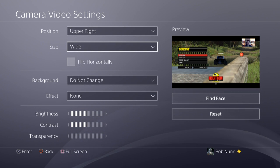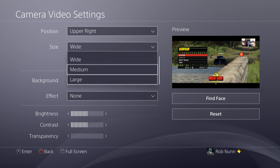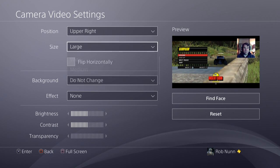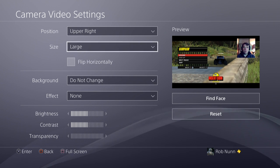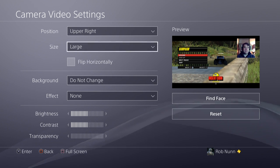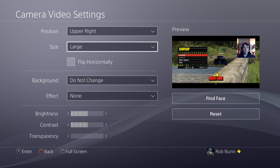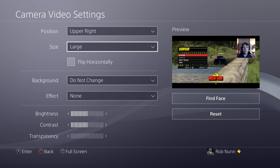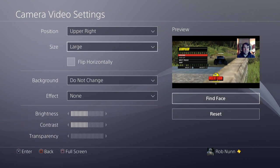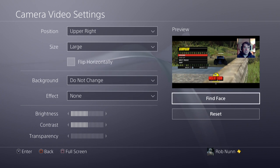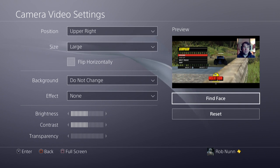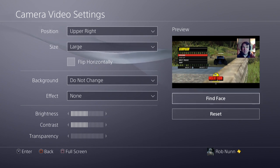You can have wide, you can have large — that's a bit scary, isn't it! Now, you may find that with the positioning of your camera your face isn't in the middle, and that's where you can click over to where it says Find Face, and it adjusts it so that you're in the middle. How good is that?